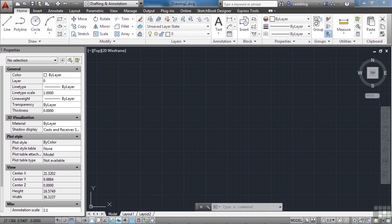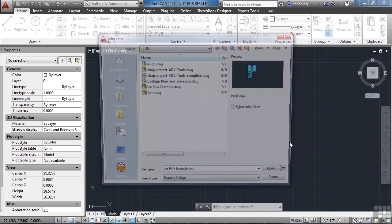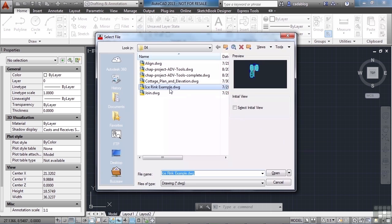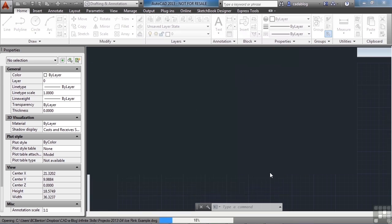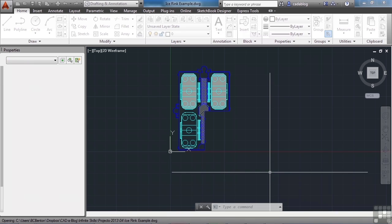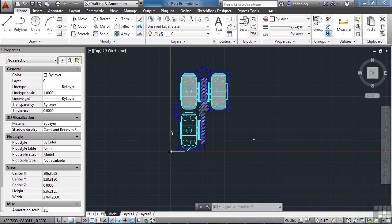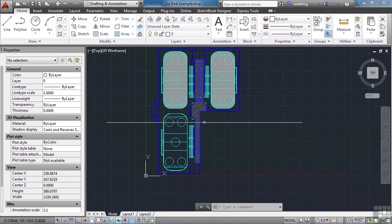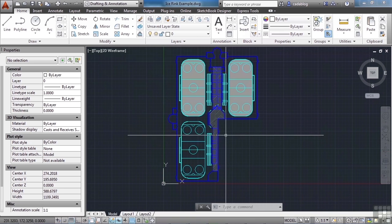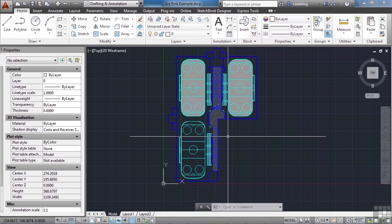So let's open up the iShrink example file. Now, this file has a lot of different object types in it: lines, polylines, arcs, circles, hatch patterns, etc.